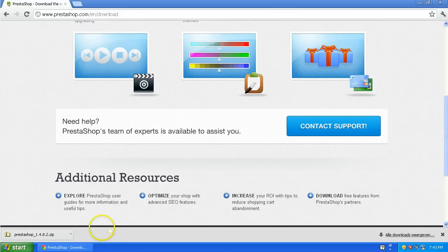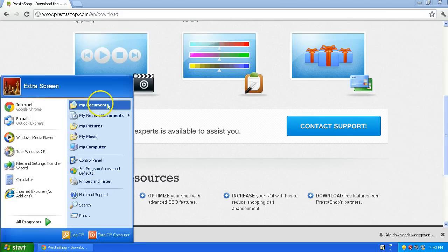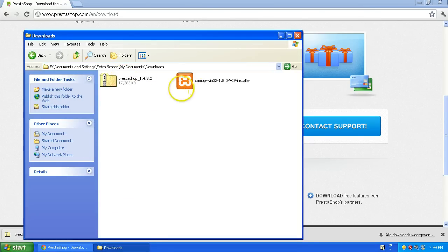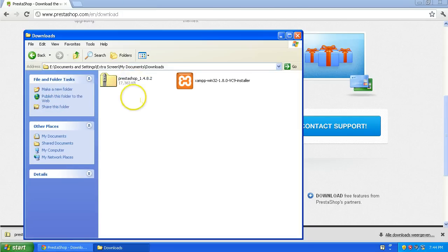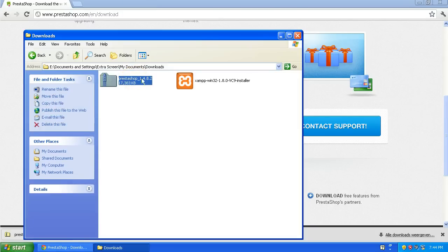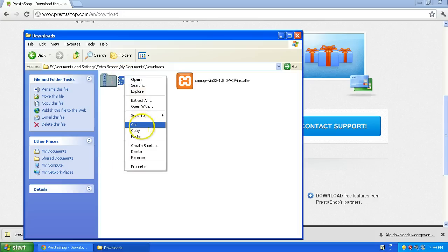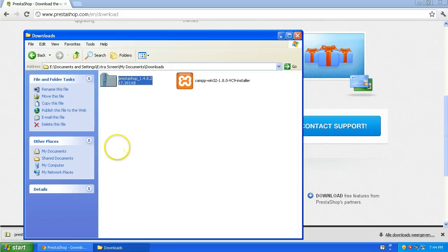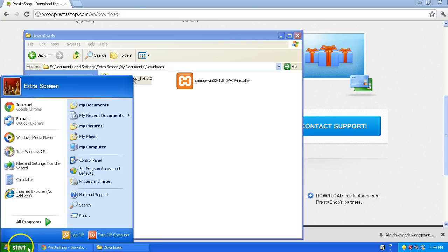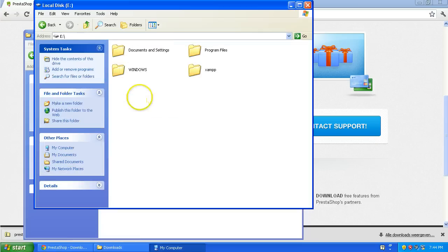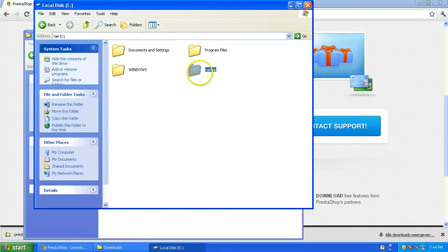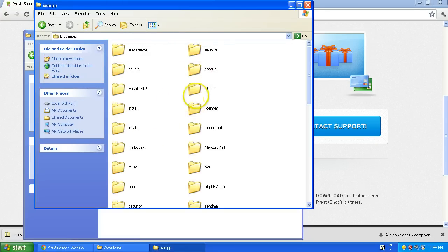I'm going to go to my downloads folder and I can see I have PrestaShop 1.4.8.2. Now I'm going to copy this and put this in the root folder of my XAMPP installation. That's the htdocs.